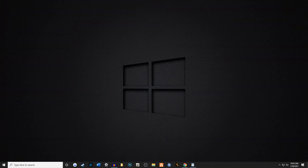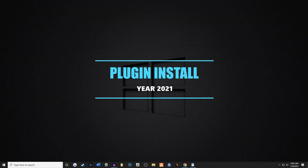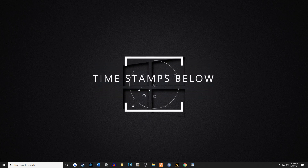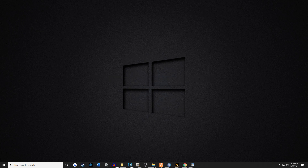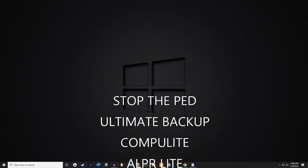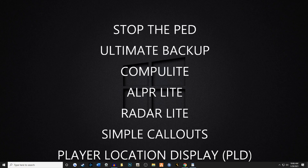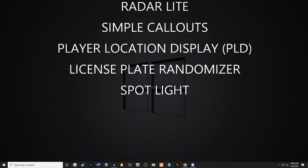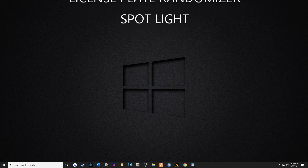Hey guys, welcome back to the channel. Benzo here. We're going to be doing a plugin install for 2021. We're going to be installing several different kinds of plugins. Some of these plugins go into your main game directory, some of them go into your plugins folder, and some of them go into a different folder. So I'm going to walk you through this step by step. These are going to be timestamped below, so be sure to look out for that. We're going to be installing everything that you see on the screen right there. It's a lot of different plugins, so let's go ahead and get into today's video.